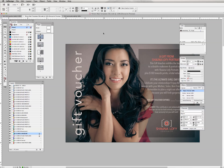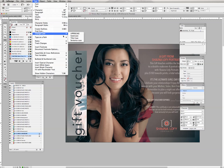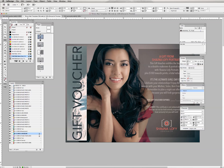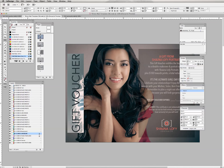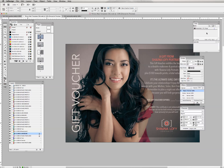I'll change the case to uppercase using Type > Change Case > Upper, bring the kerning up to 200, and bring the font size down to 40. And there we go — 'Gift Voucher' as it was on our original template.